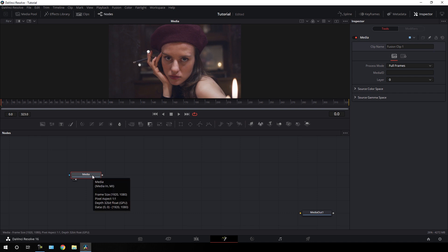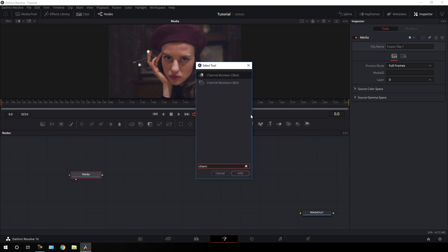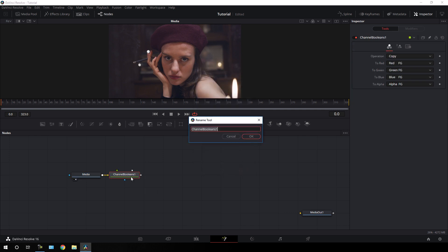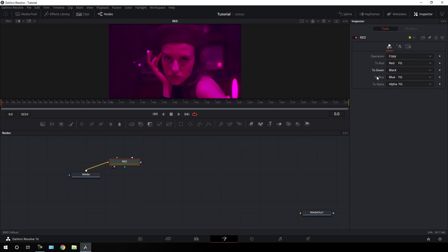Hit OK, then hit CTRL plus spacebar for the search box and search for channel boolean. We have two channel boolean options — the first one is for 3D and the second one is for 2D. We are working in 2D so select the channel boolean for 2D and click add. Hit F2, call it red, hit OK, drag it to the viewer, go to the inspector window, leave red as it is, change green to black, and change blue to black as well.